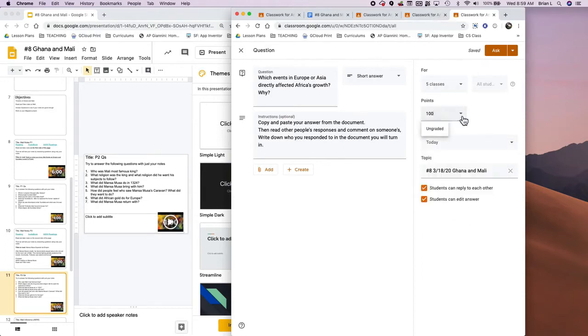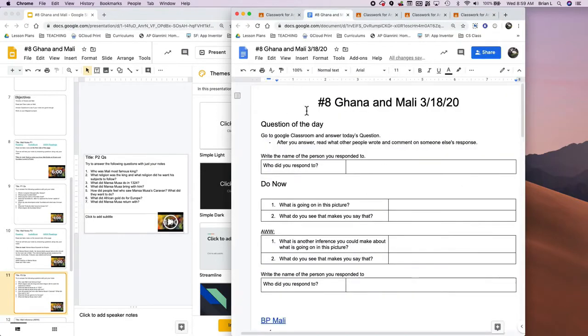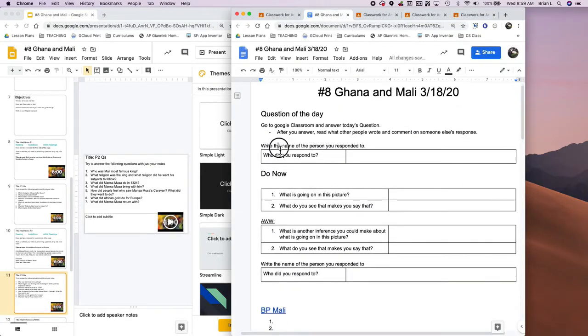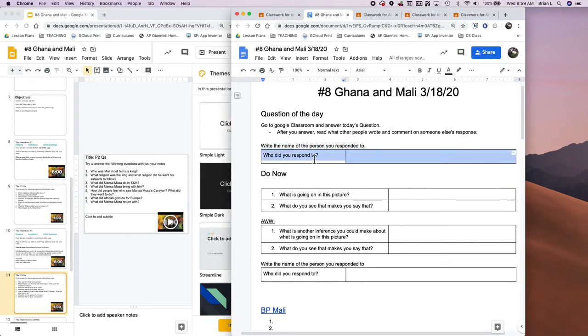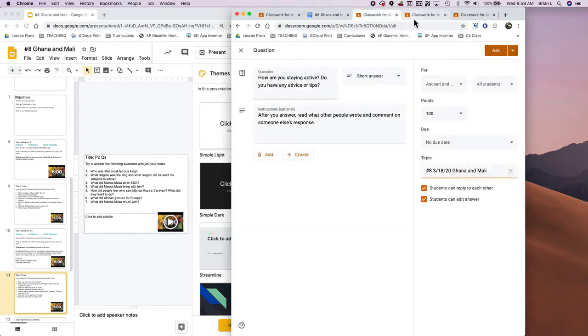Usually for points I leave it ungraded, and then I grade this whole thing. If I'm grading whether or not they responded to each other, I actually have them write down the name of the person that they responded to so that way it's easier to do all that grading.